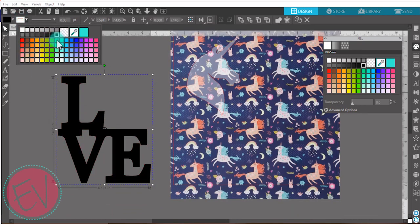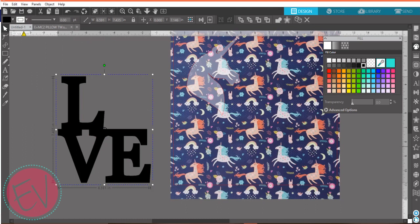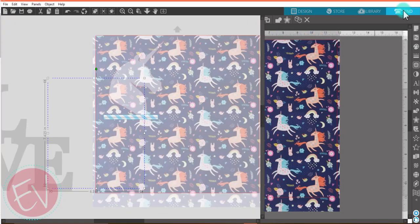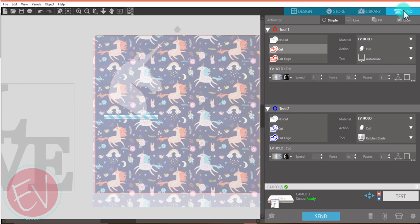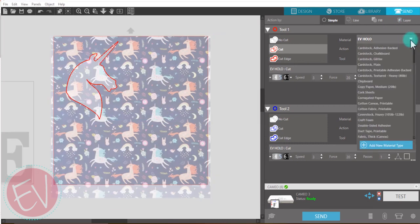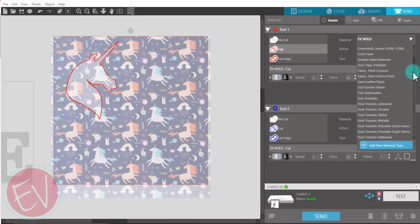I'm just going to color this black so I know that's what vinyl I'm going to use, or white, just a color. Now we're ready to send our job. We have cut settings on our website.